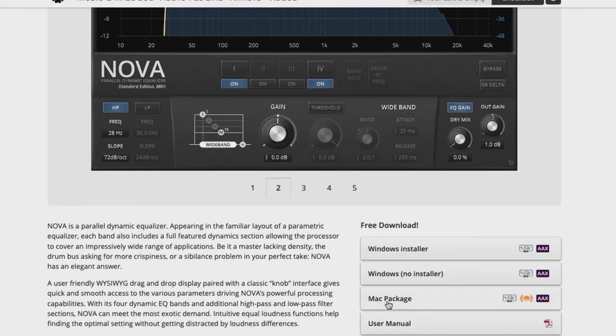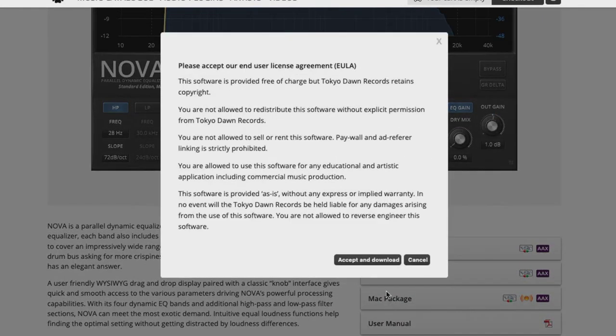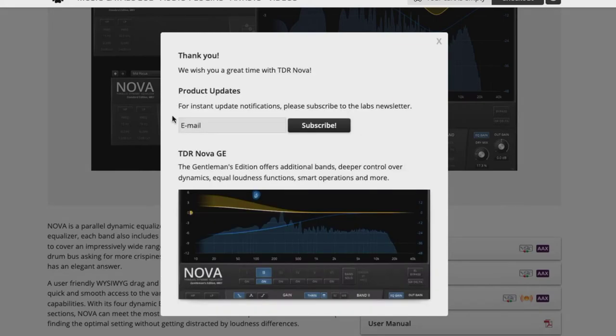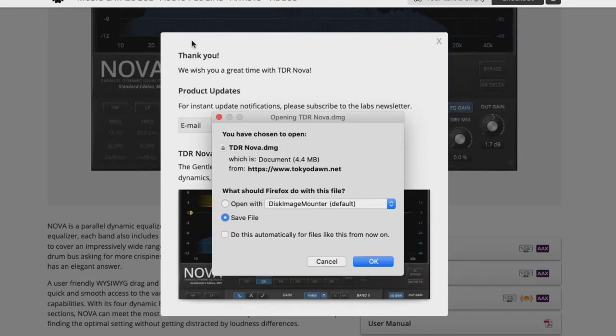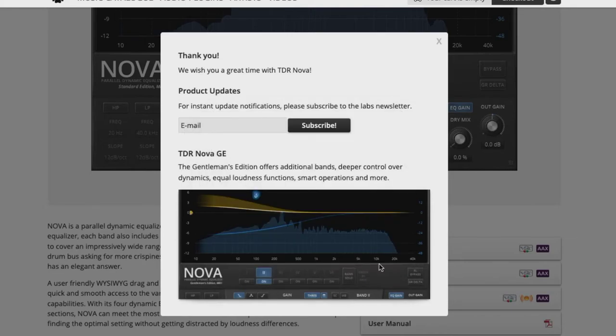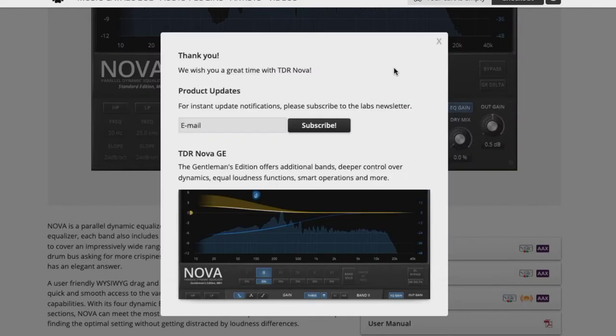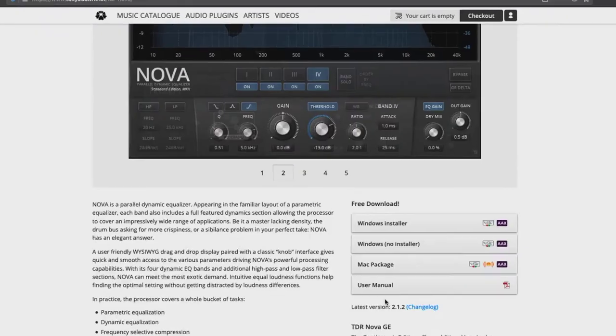So to download it, we go to Mac package here and we accept and download the EULA. If you want to, you can receive a newsletter from them. Just knock yourself out with that. We're going to save this to the downloads, just like we did everything else.